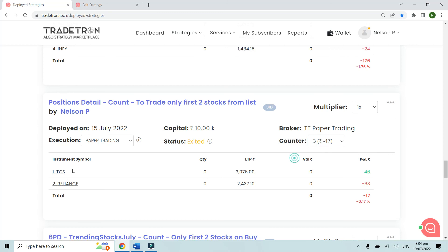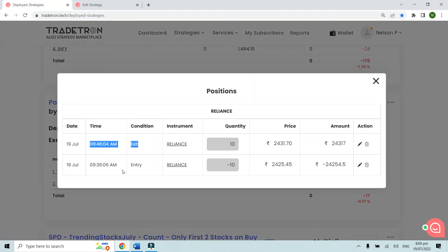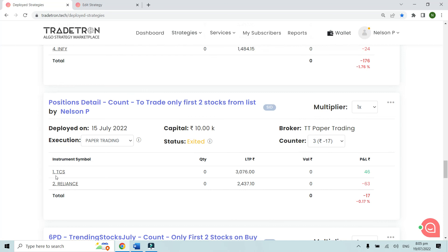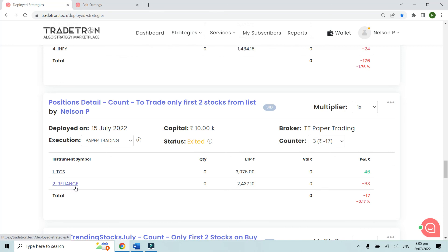In the third counter, today, it also traded TCS — taking a trade at 9:32 on the buy side in TCS and exiting at 10:07. The second trade was Reliance at 9:36 AM on the short side, exiting at 9:46 AM. As you can see, it restricted trades to just the first two stocks out of four, either from the long or short side, and took positions accordingly. You can use this keyword to restrict entries in the list of stocks that you may have. I hope this video was useful — thank you.